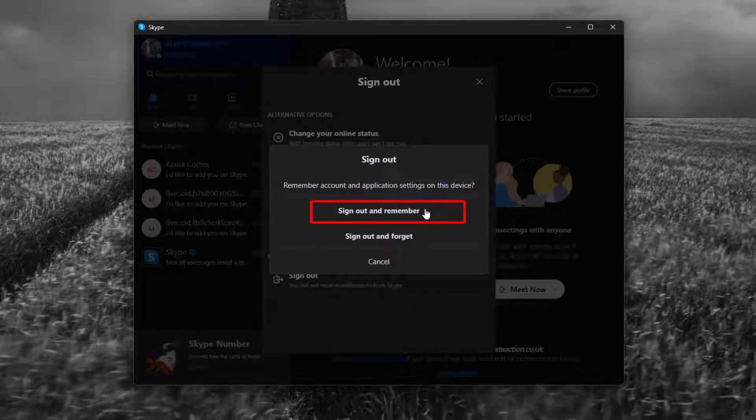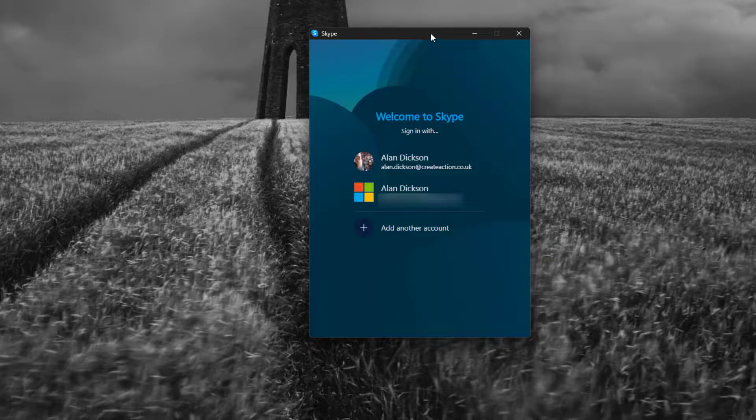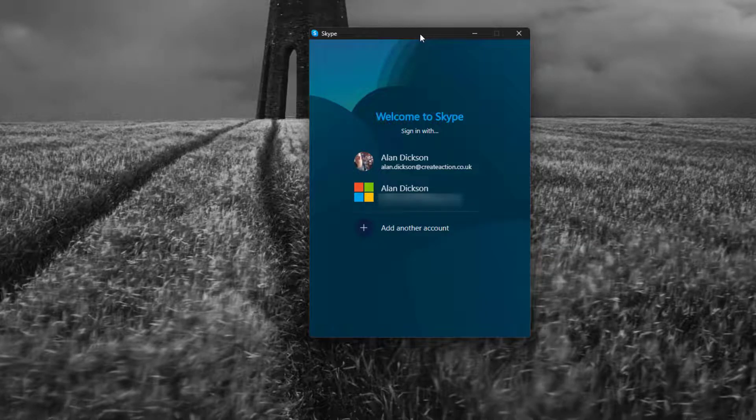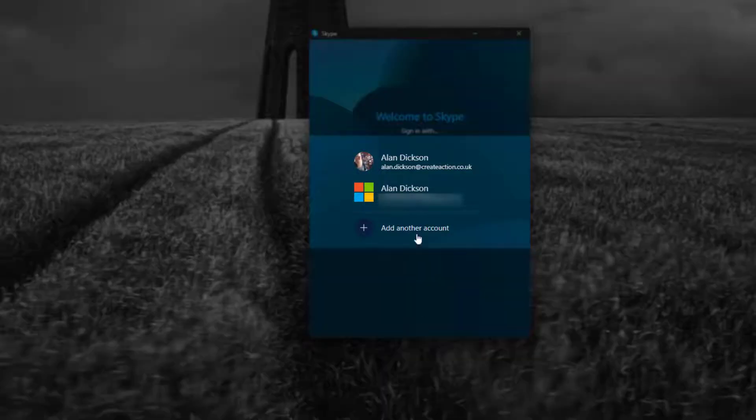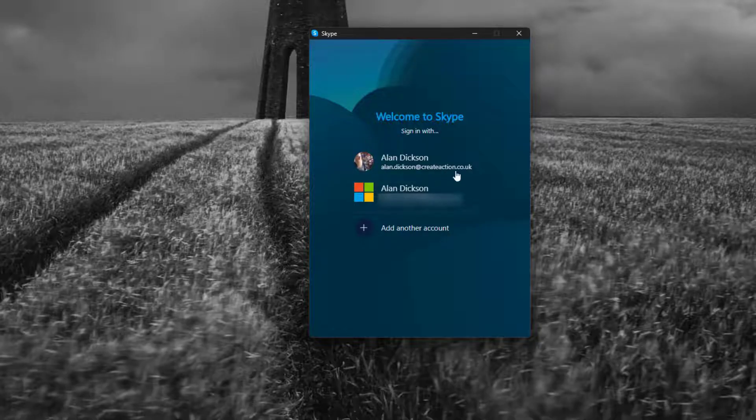I'm going to click on sign out and remember. By mistake I clicked on sign out and remember, and it's now kept my Skype login there and also the personal one that's already on there. But I don't want this one to stay here, I want to remove this. I left this in by mistake.